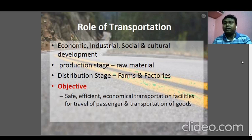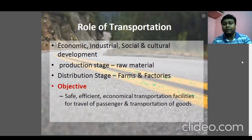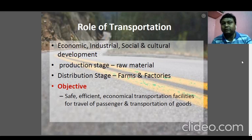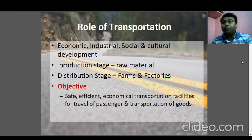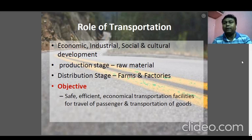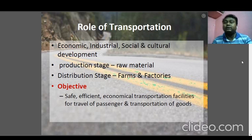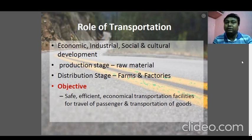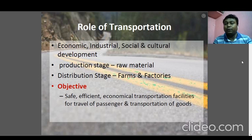The objective of transportation is to provide safe, efficient, and economical transportation facilities for passengers and goods. Transportation serves two main purposes: transportation of passengers and transportation of goods. The transportation must be safe, efficient, and economical. Even if it is safe and efficient, if the financial aspect is not addressed, the transportation system cannot be sustained for the long term. Therefore a sustainable transportation system should be initiated.